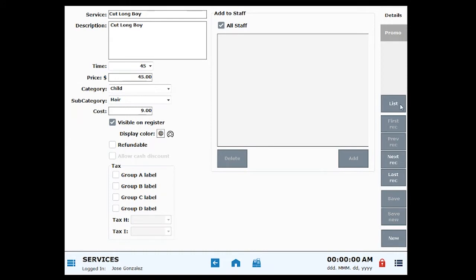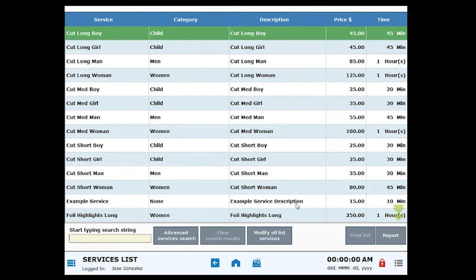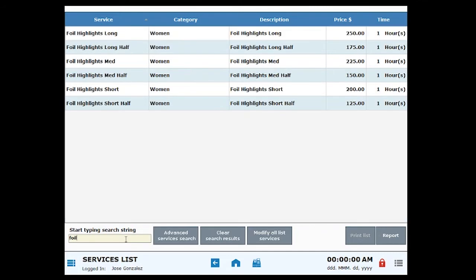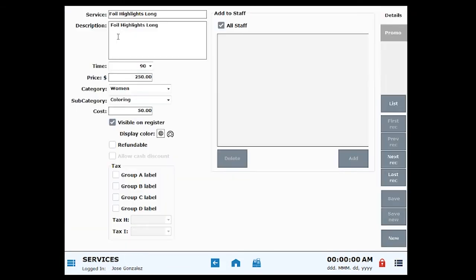Click to highlight the service item. Scroll through a long list by using the scroll feature, or type the first few letters of the service into the search field to narrow your search. Confirm that the correct service item has been selected.